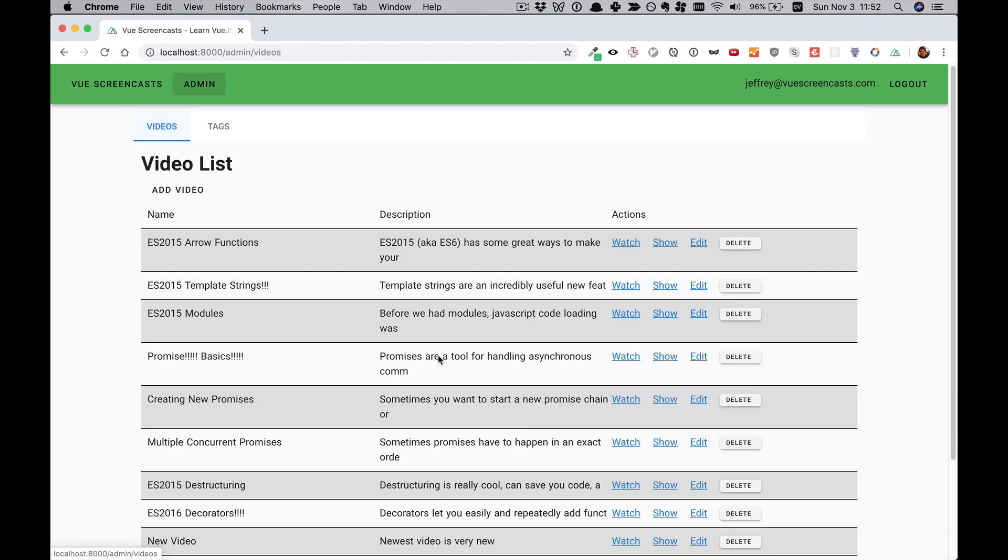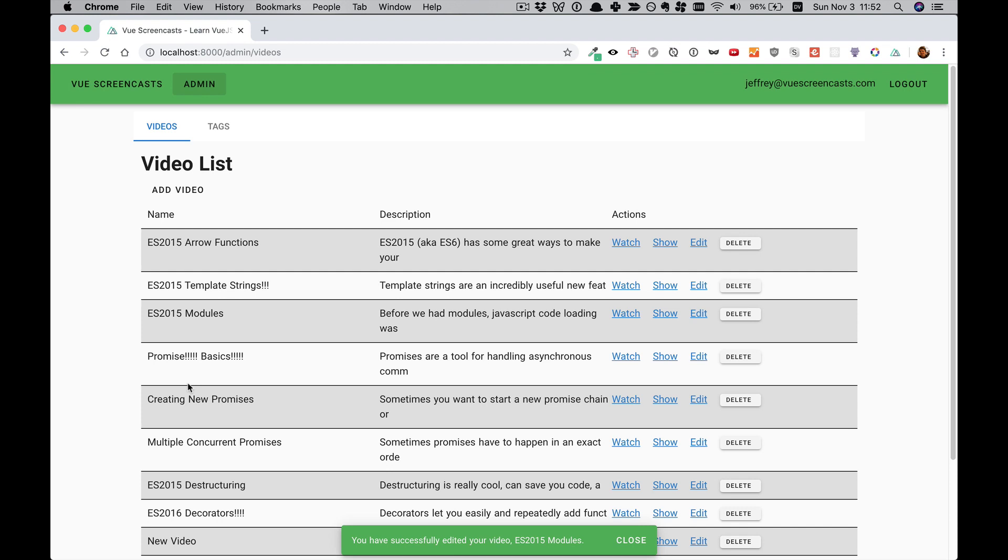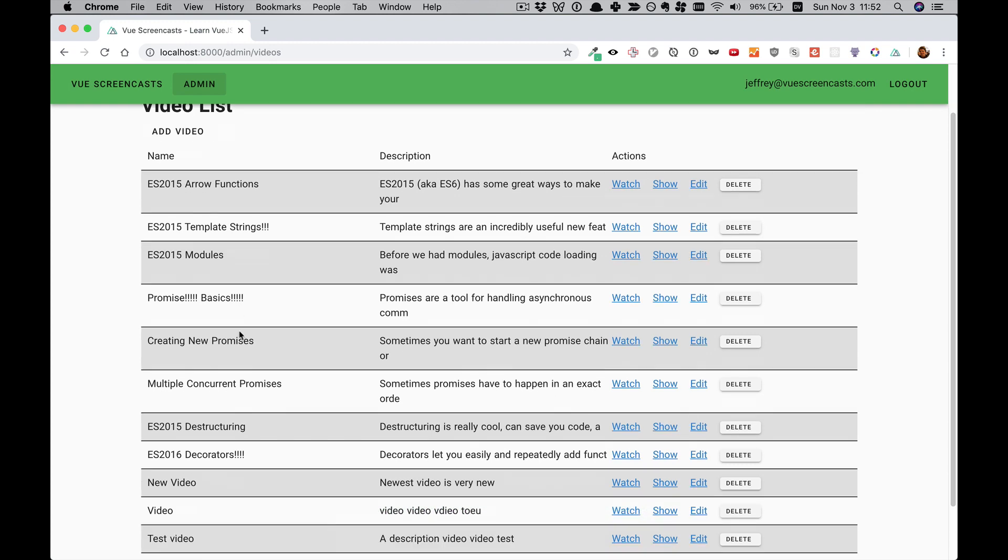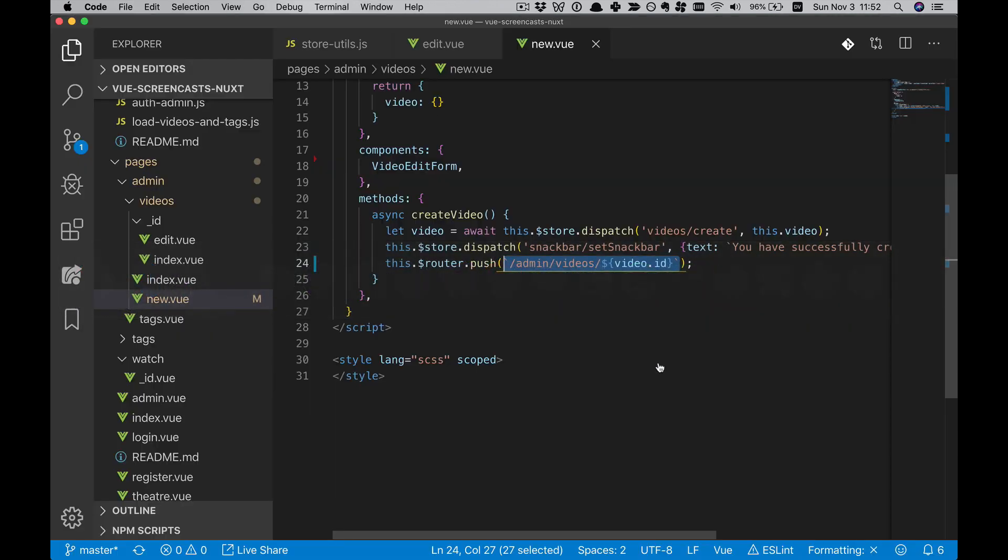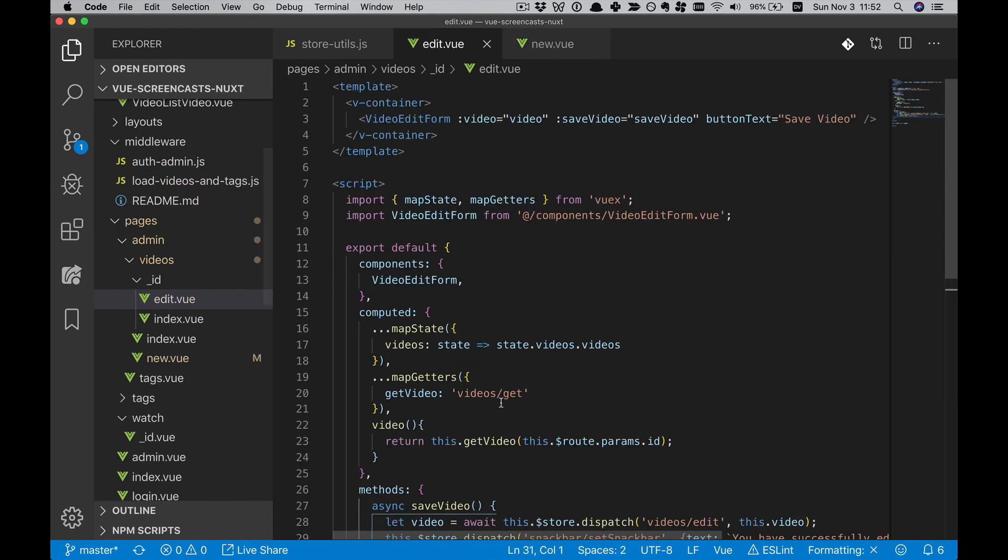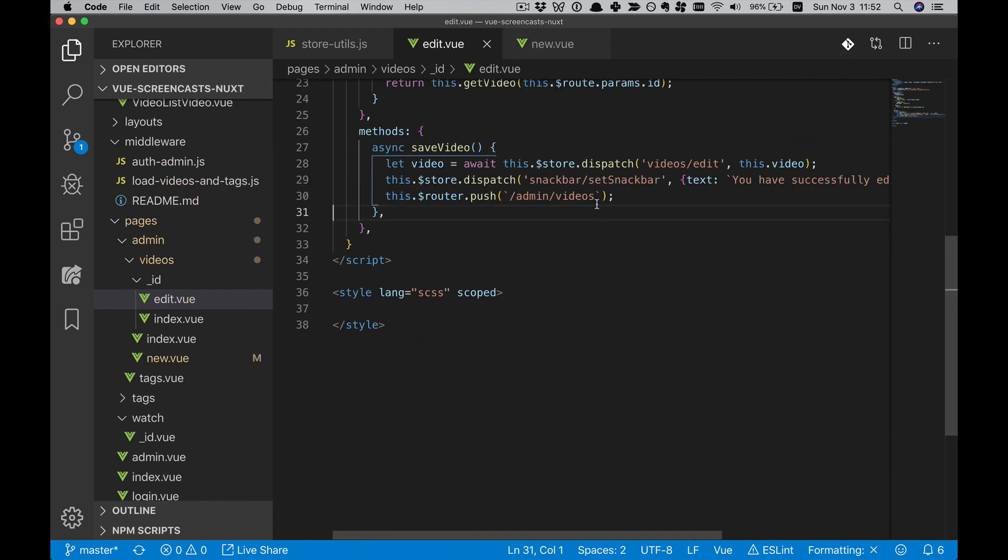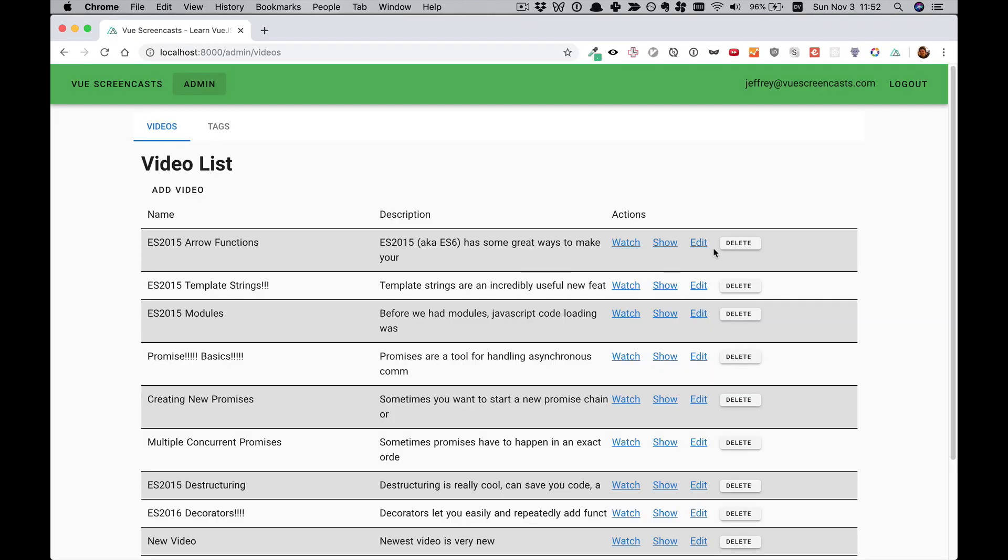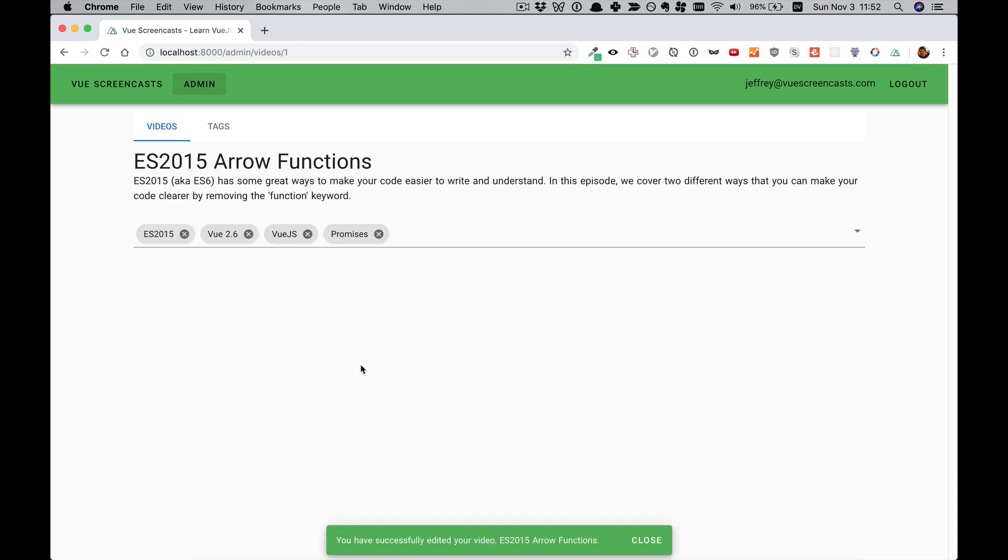You'll notice that if we go to the Edit screen, then we have a similar issue. Not quite as bad, because you can find it again. But once we get more videos, finding it again to see the effects of your edits will be a pain. So let's go ahead and have the Edit screen push to the Video Show Page as well. So now we can edit, and we can save, and it'll take us here.